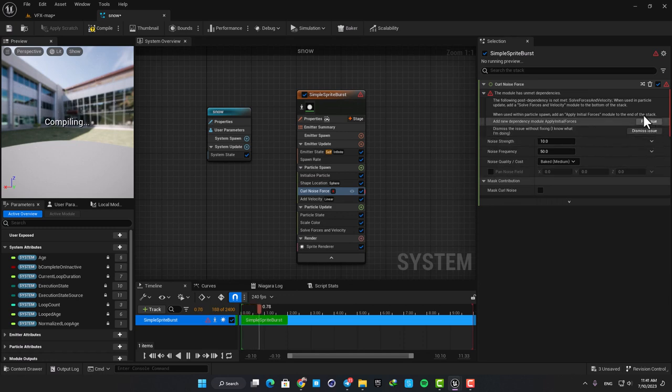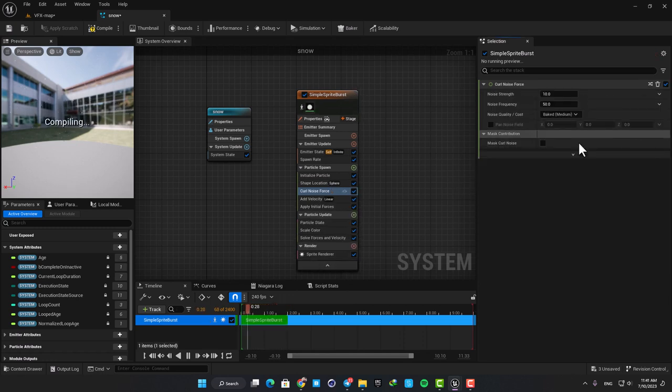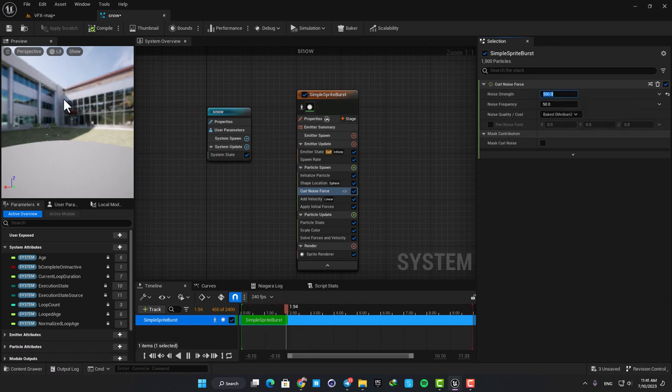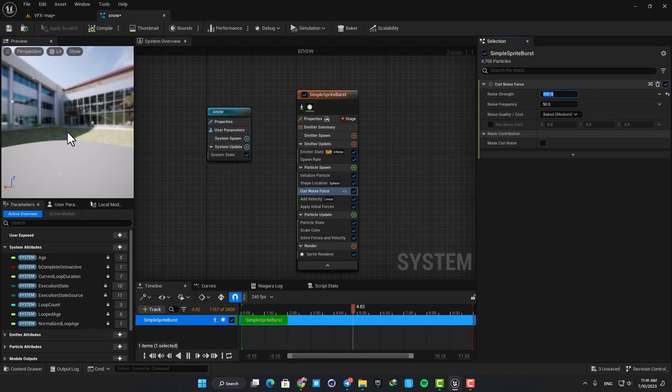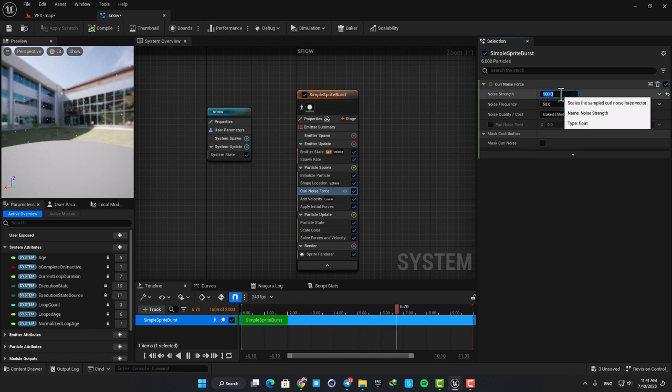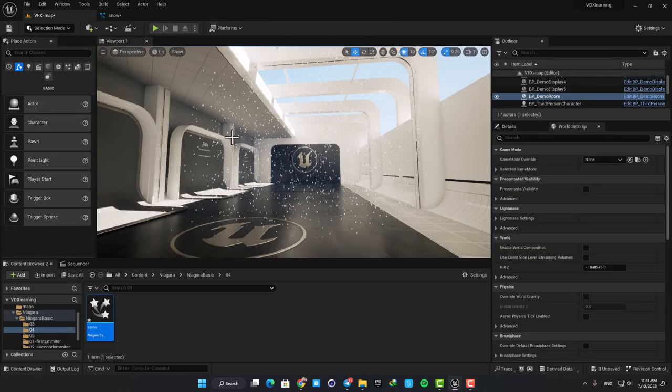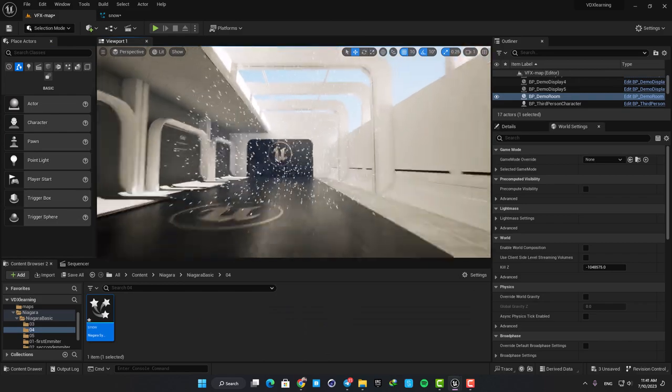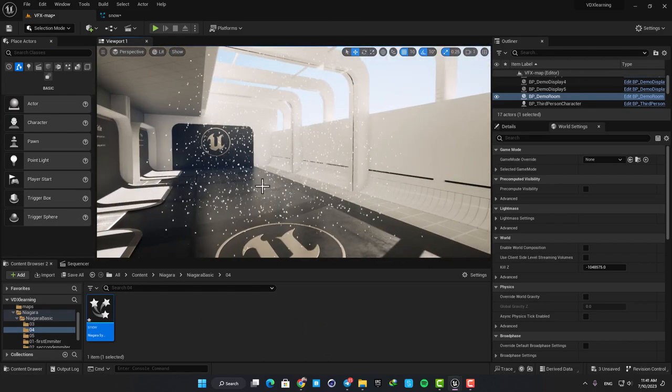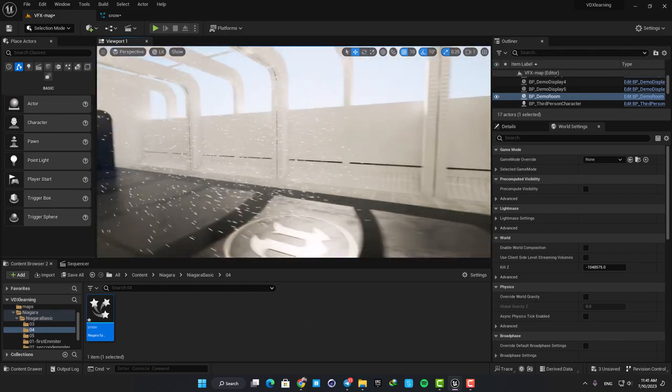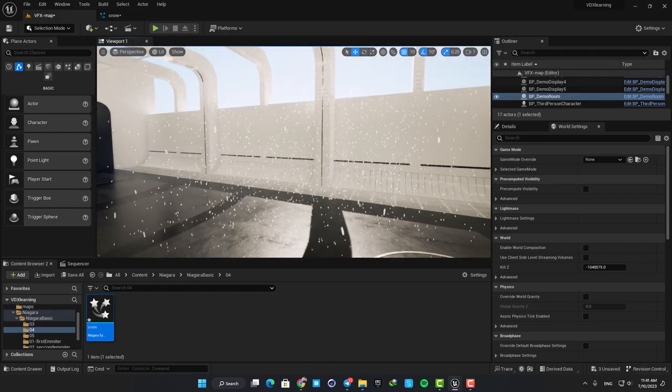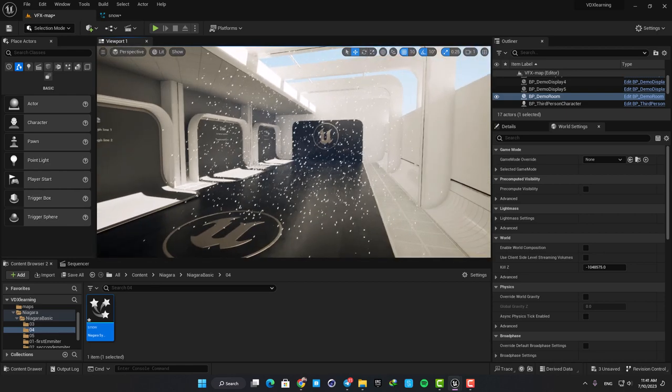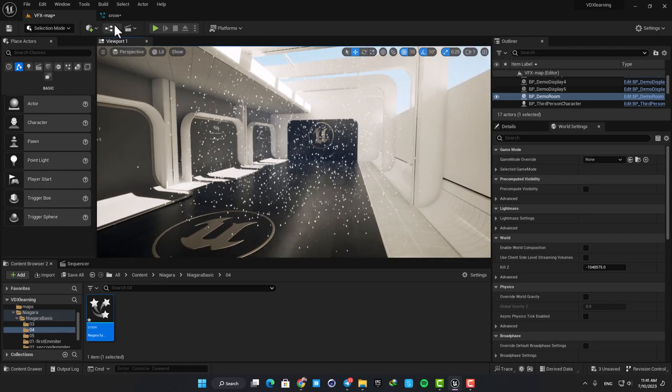Here, hit fix issue and now you are able to play with the force and randomize the movement of the particles. Just to showcase the effect I'm gonna put it on a really high value and now you can see how it affects the particles. It randomizes their movement, which is exactly what we want, but we want it to be a very light effect. So put the value on something like 80 and now you can see that it's looking much better and more natural.